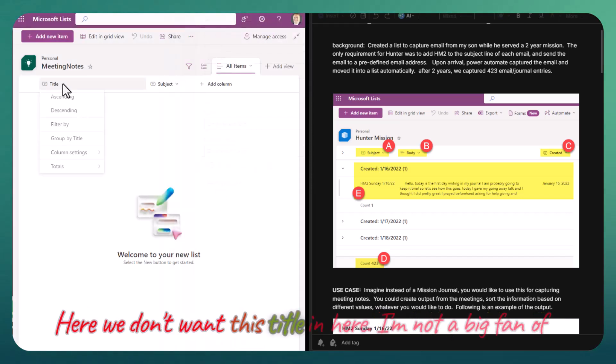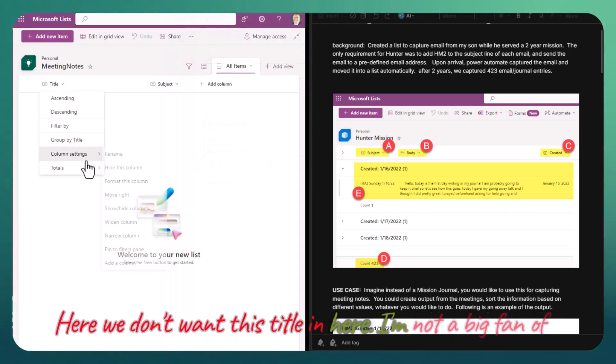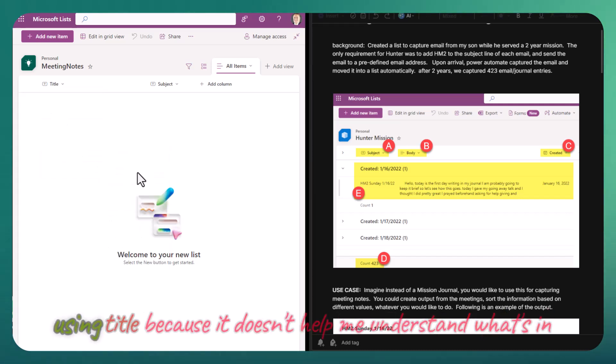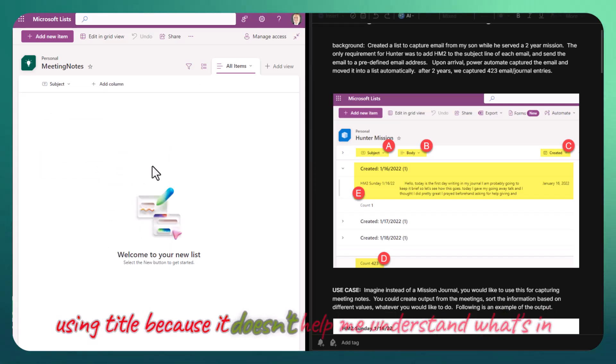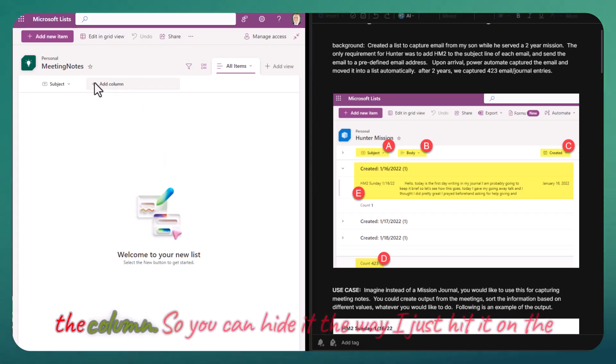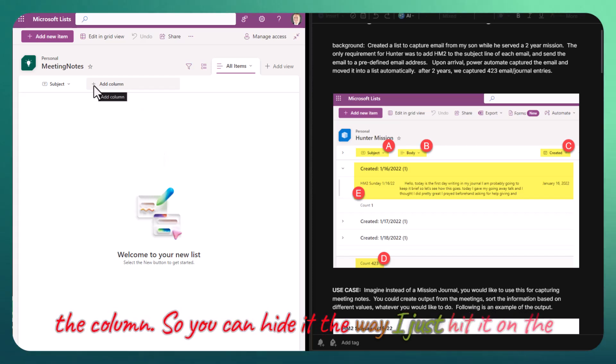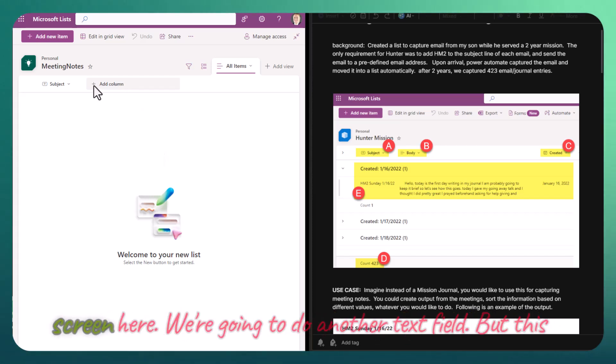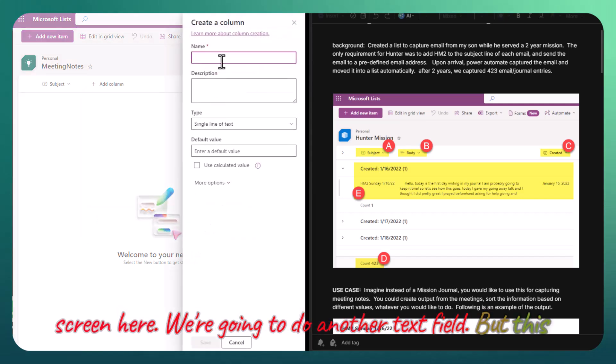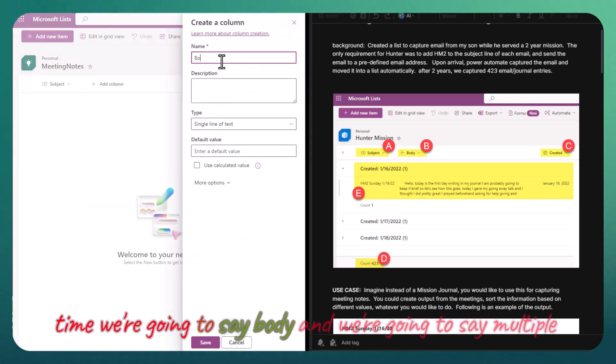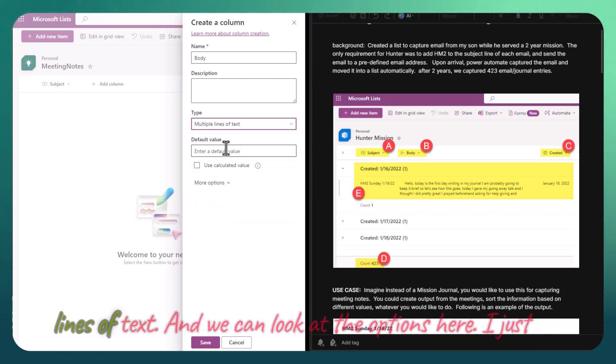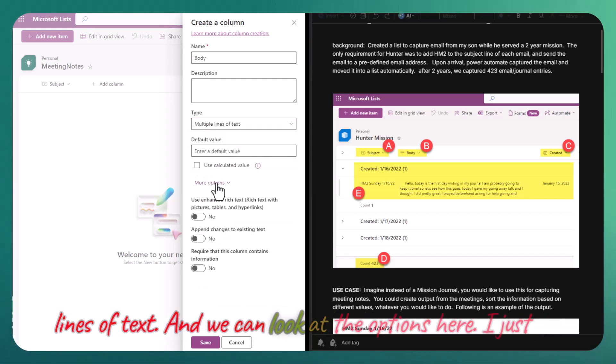We don't want this title in here. I'm not a big fan of using title because it doesn't help me understand what's in the column. You can hide it the way I just did on the screen. We're going to do another text field, but this time we're going to say body and make it multiple lines of text.